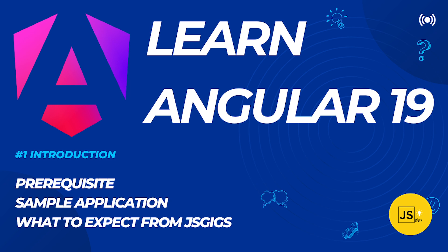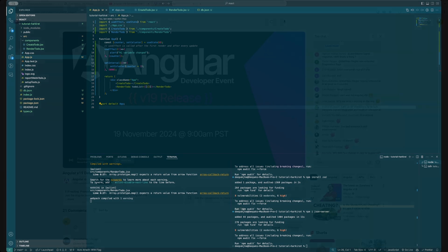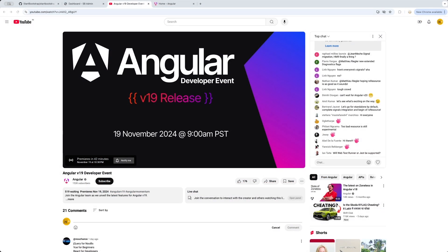If I quickly take you to the Angular 19 documentation, it is essentially releasing today. Angular 19 is going live and the developer preview is available or will be available in a few moments from now, essentially in 42 minutes.